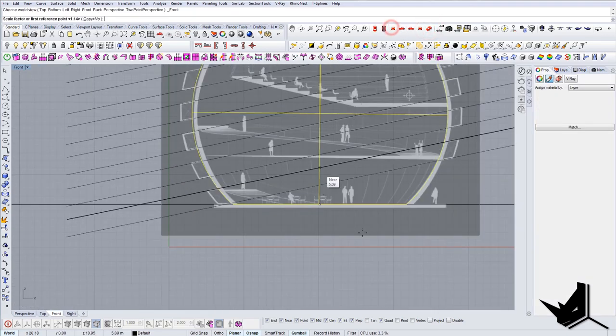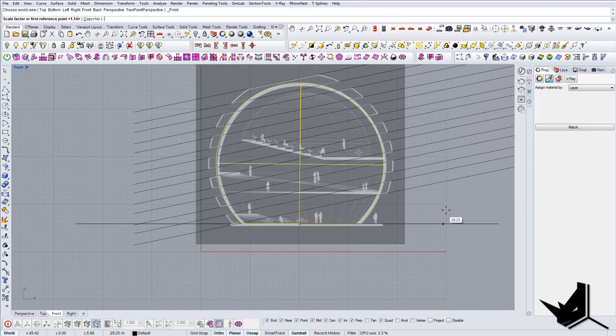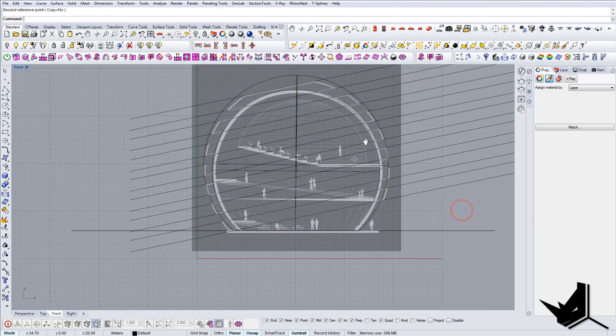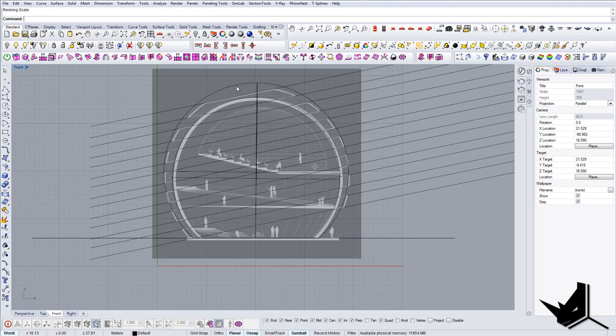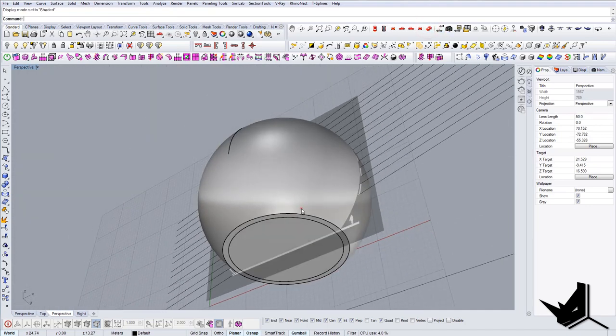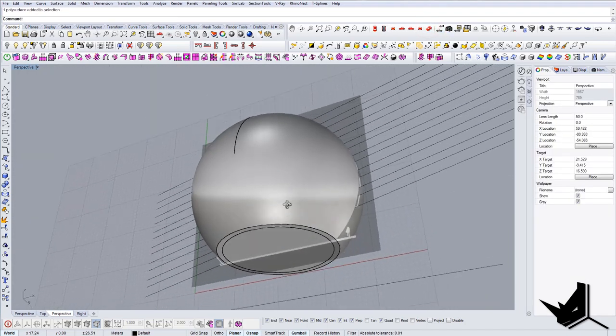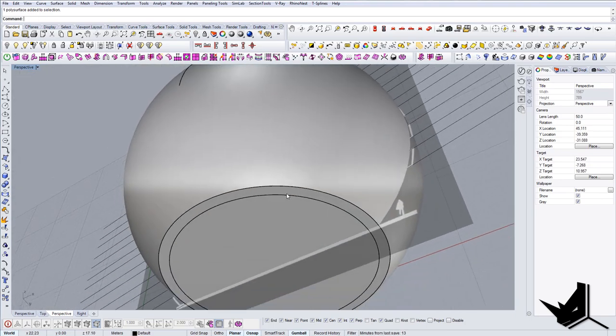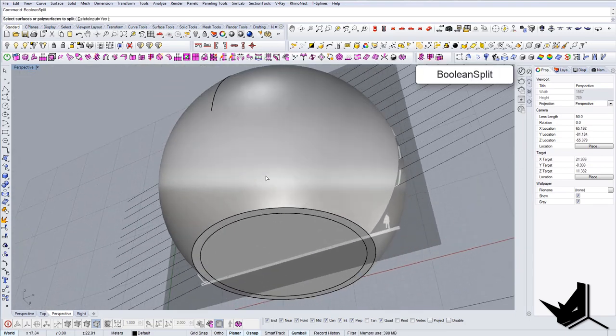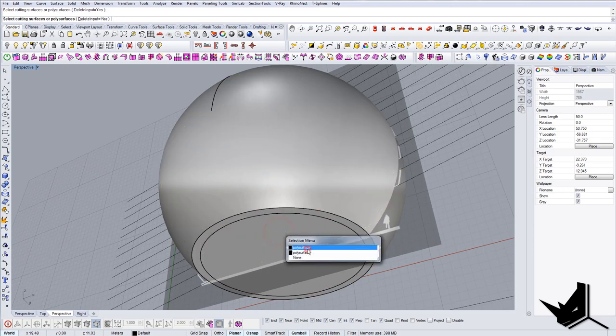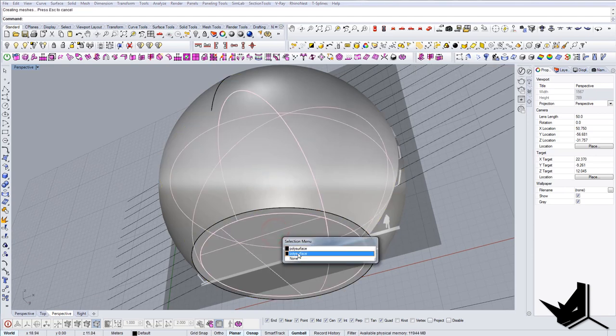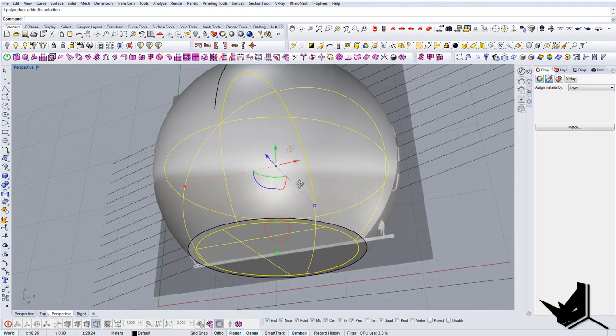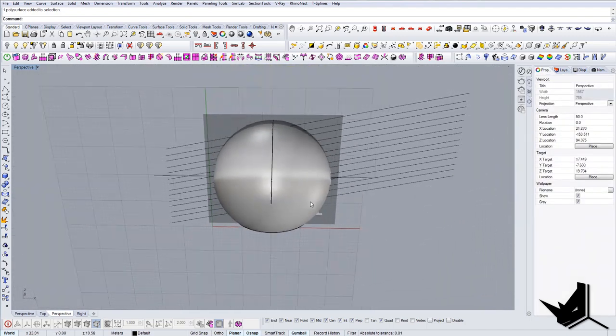I'm going to scale, center, front, and now I'm going to go outwards. Now let's go to perspective again and we'll use Boolean Split to take out the middle. Now we have the shell and we have the inner part, and that's what we wanted.